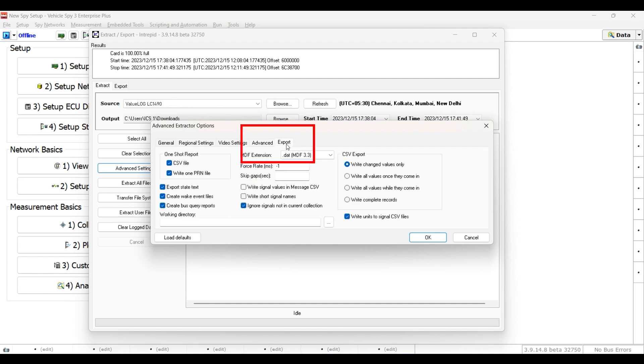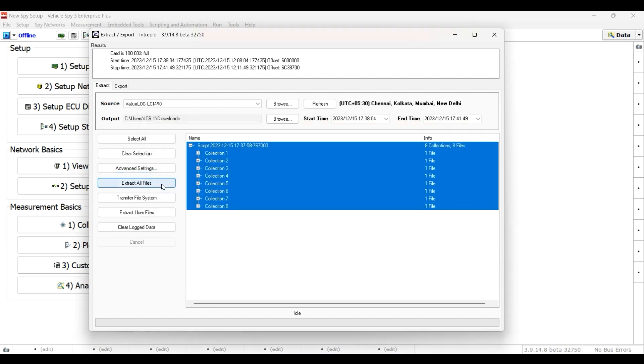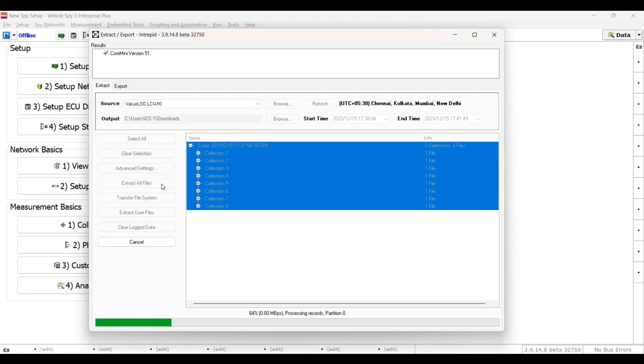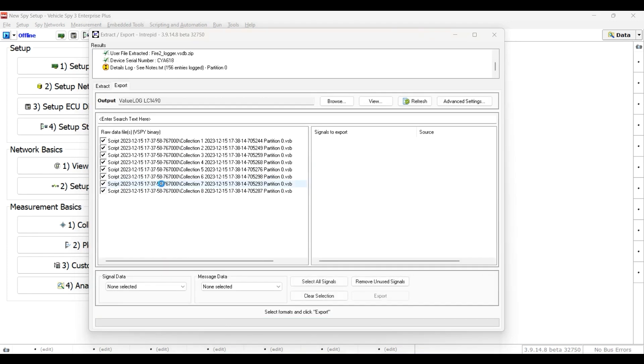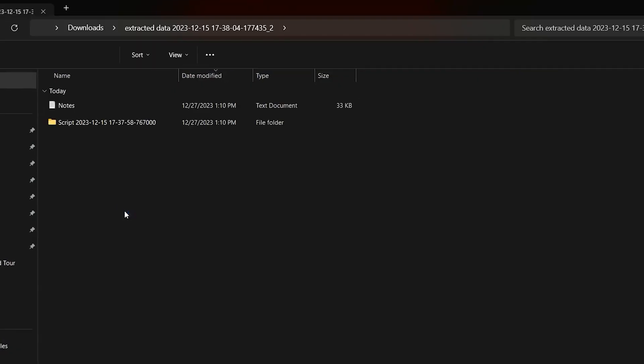Export tab helps you configure how data is exported and converted. Once you have made your selection, select the Extract All Files button and you will be able to see the Parsing Results area to view your status results.